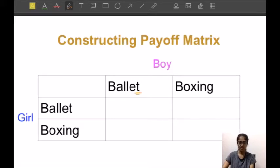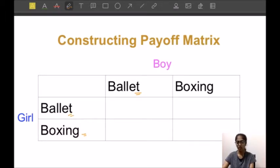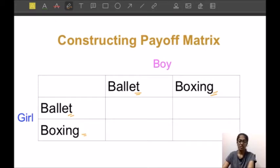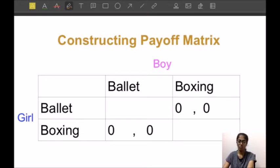If the boy goes to watch ballet and the girl goes to watch boxing, they won't be able to meet each other, and hence the utility or payoff will be zero. Similarly, if the girl goes to ballet and the boy goes to boxing, they will not meet and the utility will again be zero. So we write these payoffs as (0, 0) for both boy and girl.